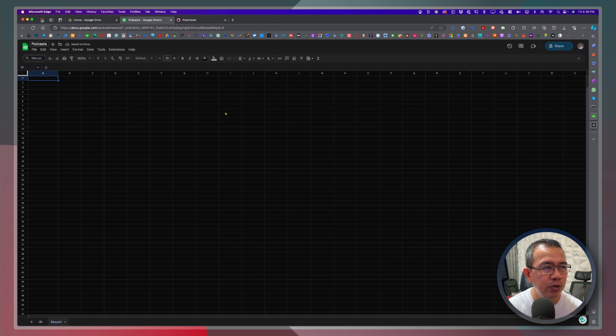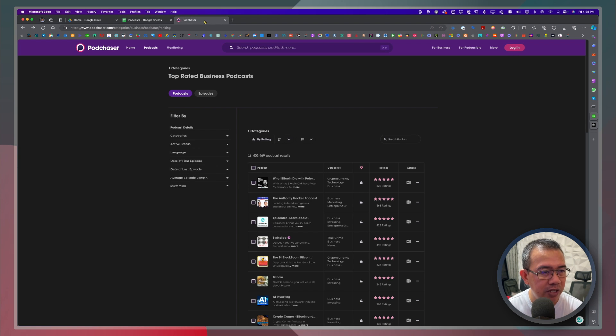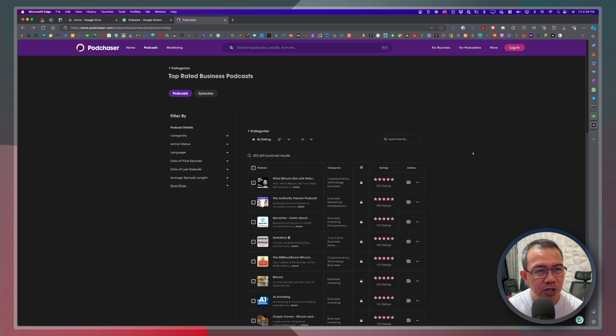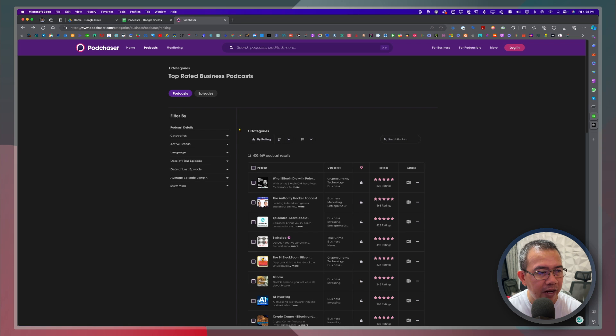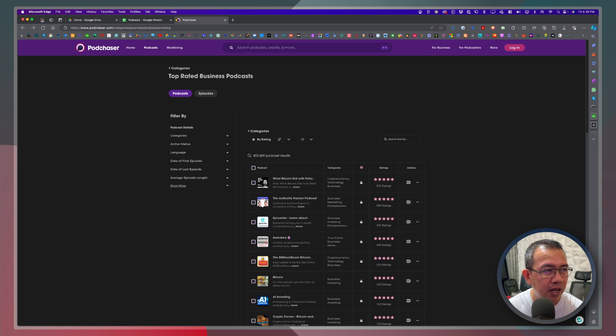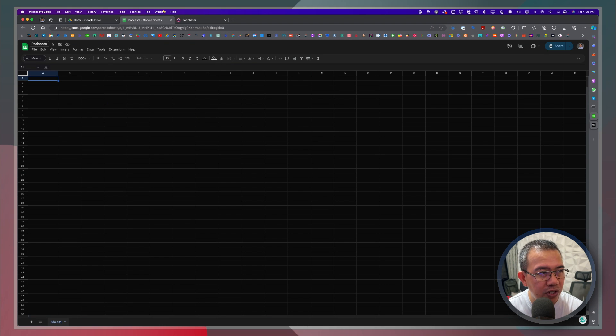Alright so I do have here a spreadsheet and I do have here another tab which is a collection or a list of different podcasts. So let's say for example I'm looking for a different podcast under a certain category. Now I just need to copy some details and put it in a spreadsheet.